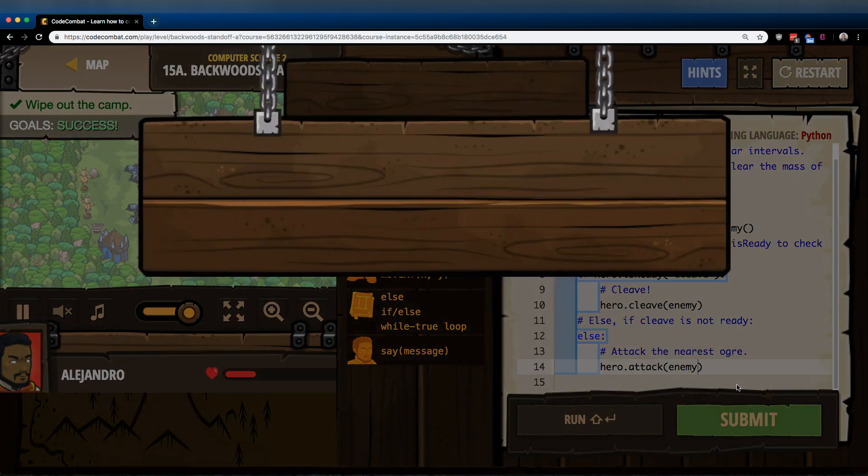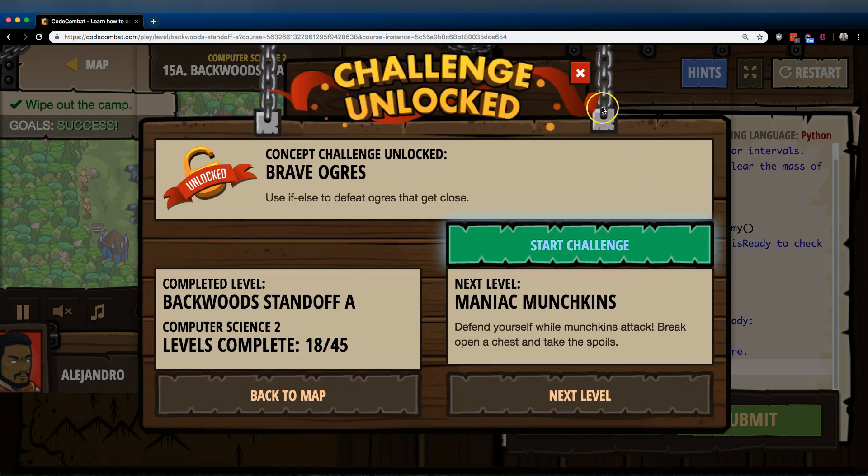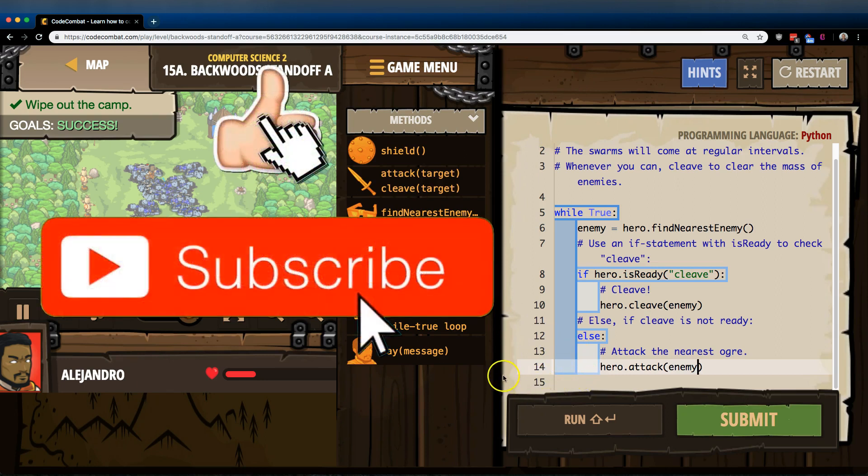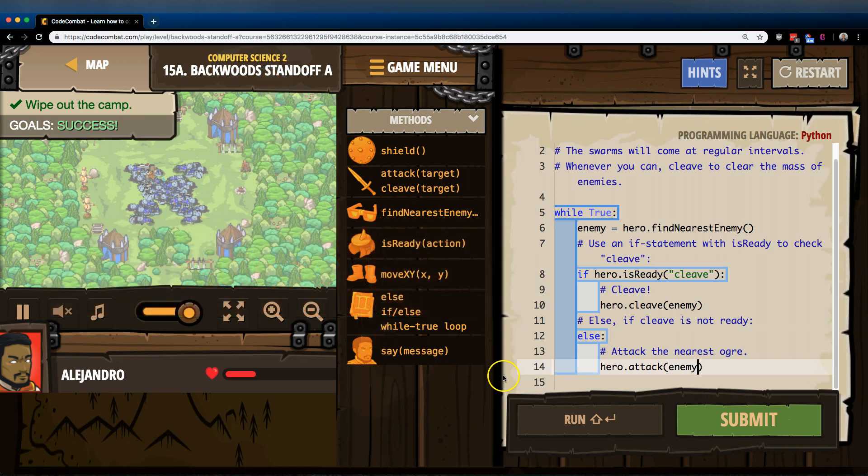Awesome. And so this is the code that worked for me. Great. Let's keep going.